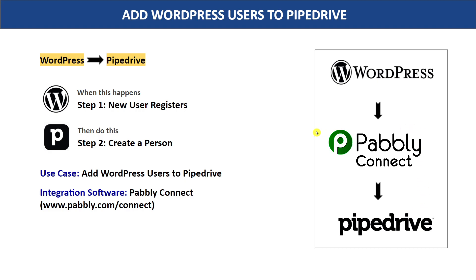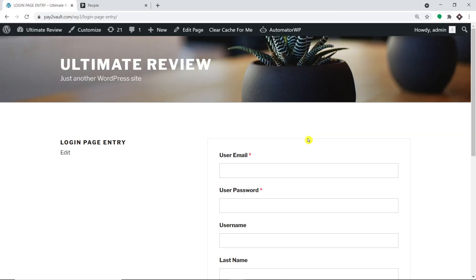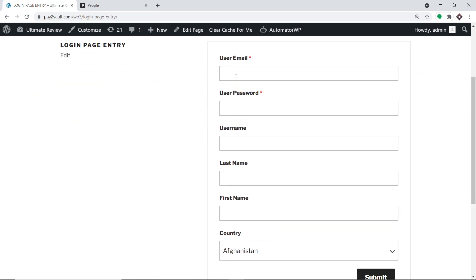The best part of using Pabbly Connect is there is no need for coding skills or programming knowledge — it can be done easily. Let me show you with an example. This is the login page of my WordPress account. The idea is that a person is going to register to my WordPress account and will be added as a person in Pipedrive.